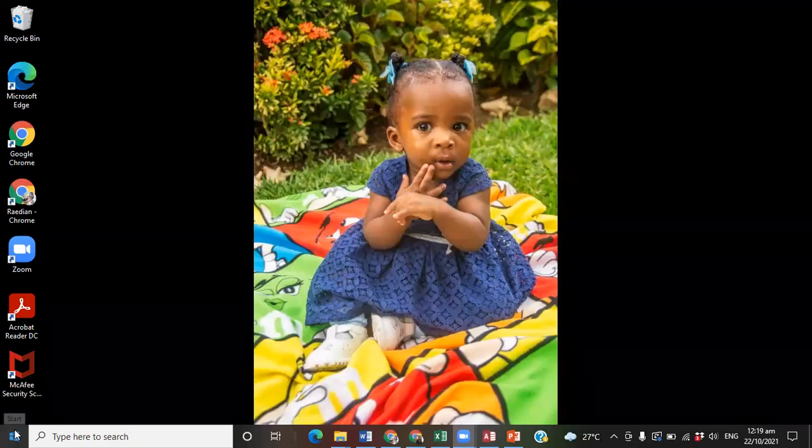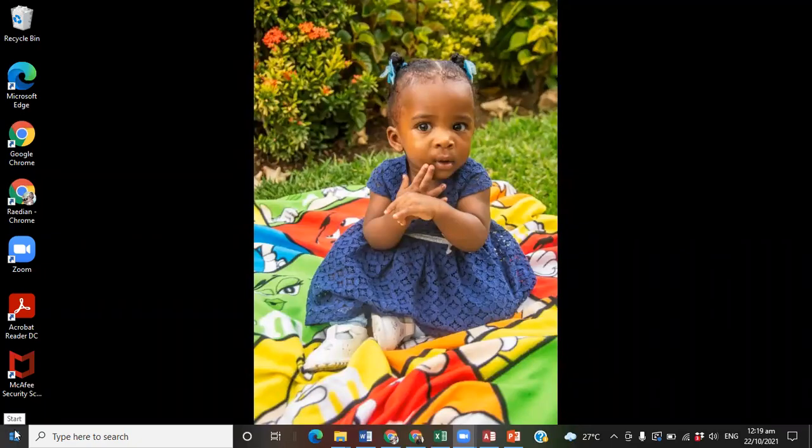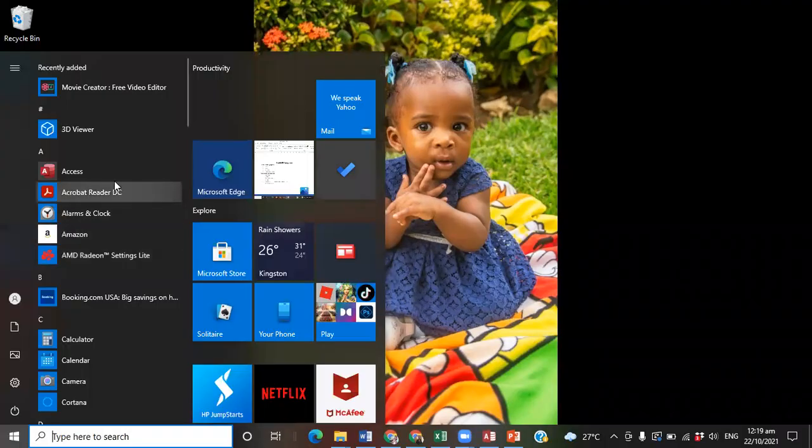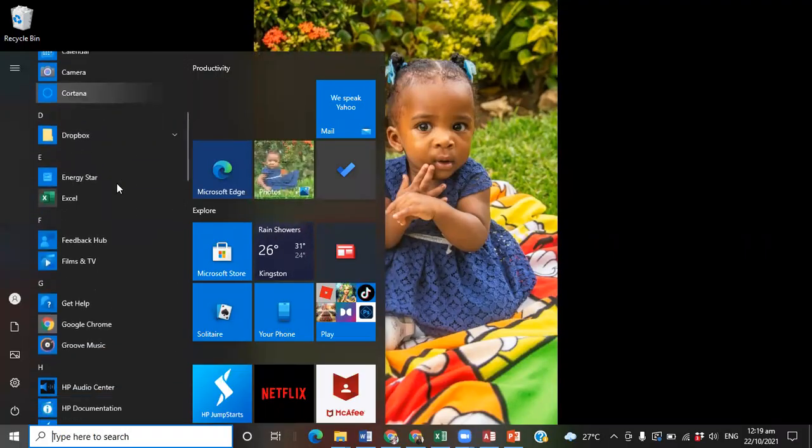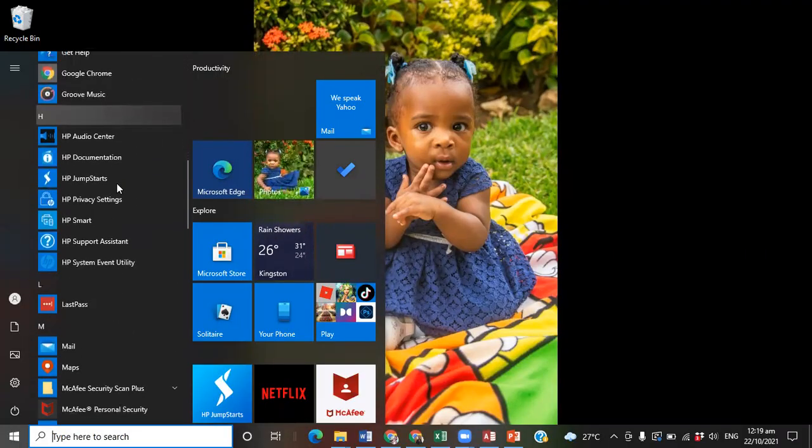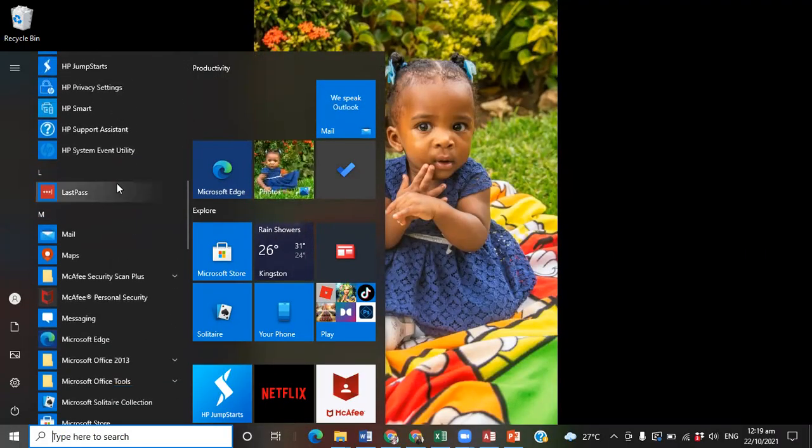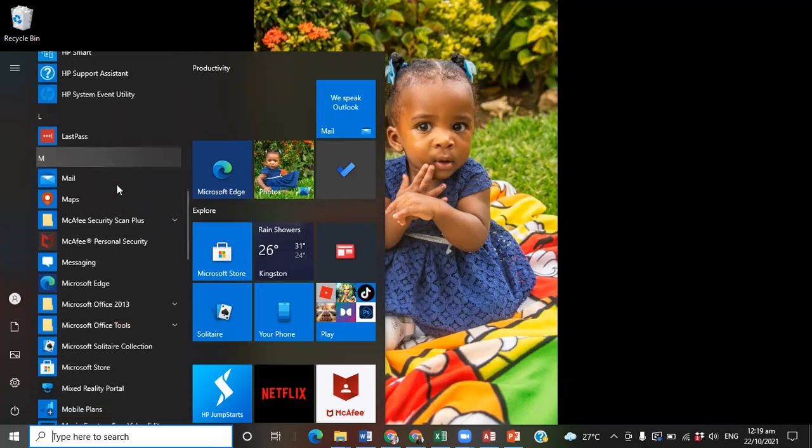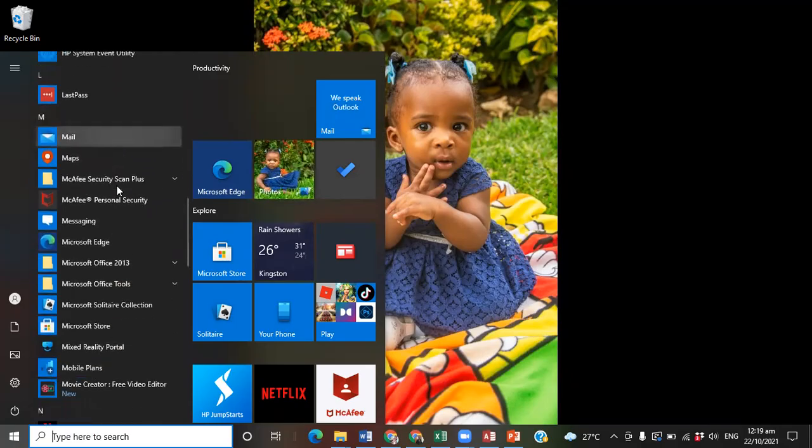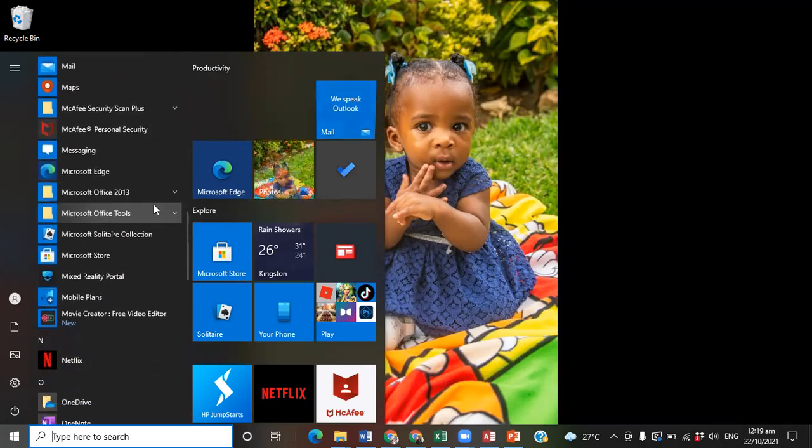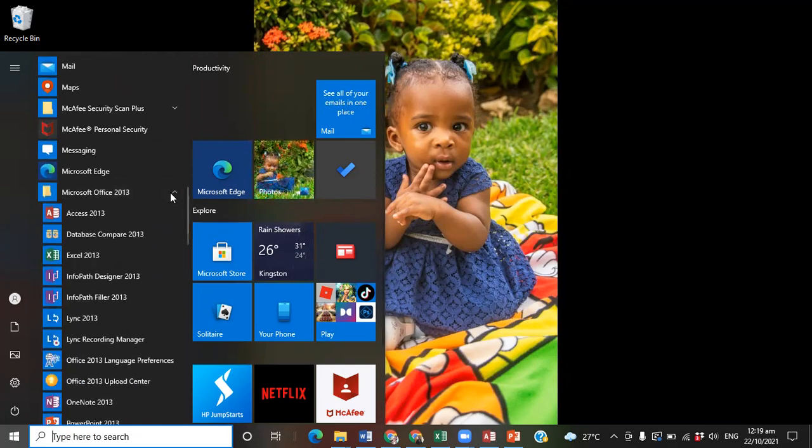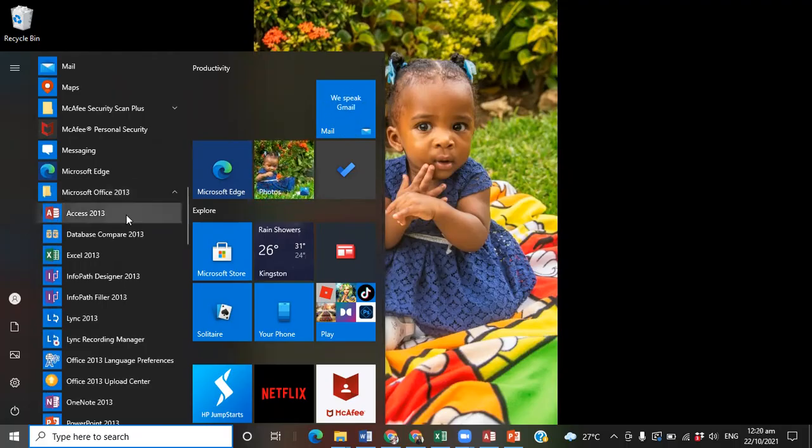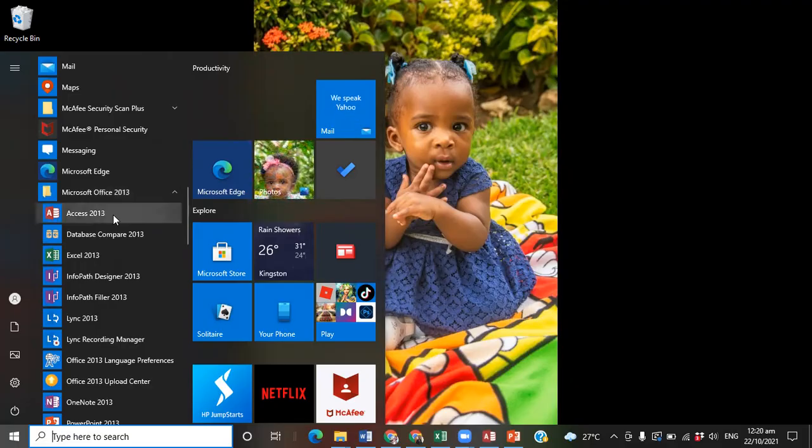We will be looking at creating the database by using the Office icon. We click on it and then search the list for the application we're looking for. In this case, we're going to be looking for Access on Microsoft Office 2013. We click on the dropdown button and then look for Access 2013.